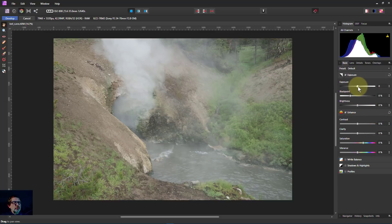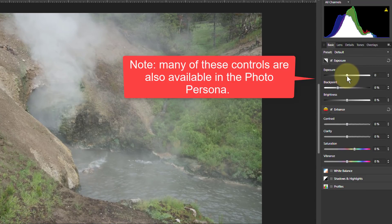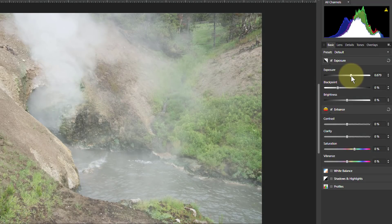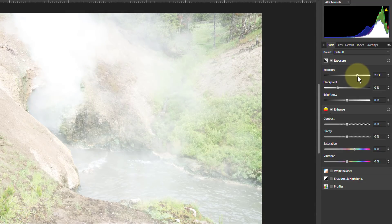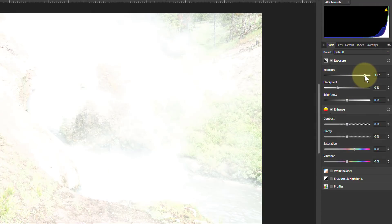That's what happens to the shape of this curve as we play with the individual controls. As I increase exposure, look what happens — it's stretching, the bottom's anchored, but it's stretching out to the right. And if I keep going, it falls off the other side. When it falls off, you end up with a bit of a bar there to show that, which basically means everything's gone completely white.